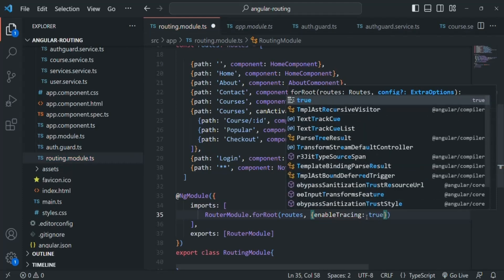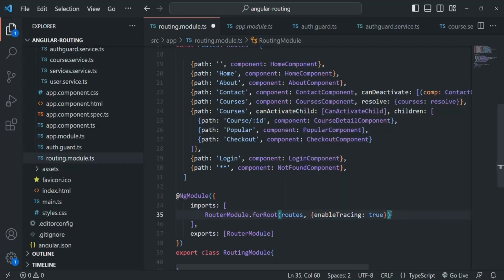In that object, we need to specify a property called enableTracing and set it to true. What this will do is it will log all the navigation events triggered when we navigate from one route to another into the browser's developer console. Let's save the changes and go to our application.